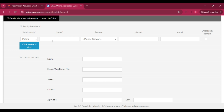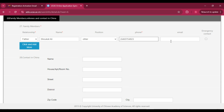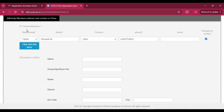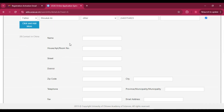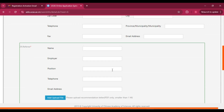In 'Family Members,' enter the relationship (e.g., Father), name, position, and mobile phone number. Email address is optional. If you want to mark someone as an emergency contact, select that option. You can add more family members by clicking 'Add More.' For 'Contact in China,' if you have someone there, add their details; otherwise leave it blank.